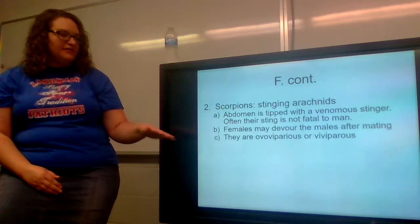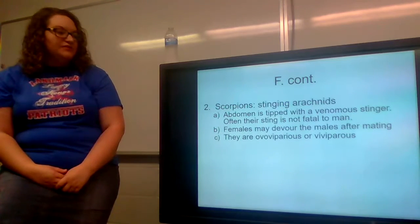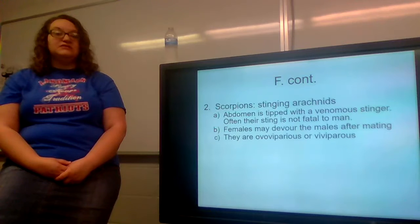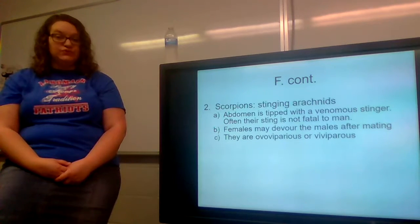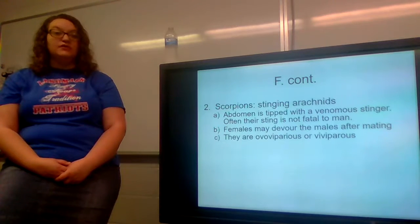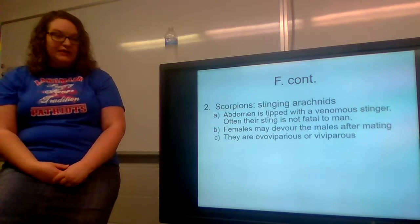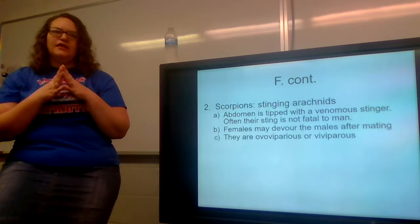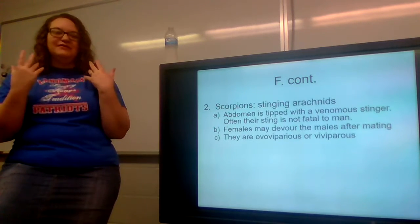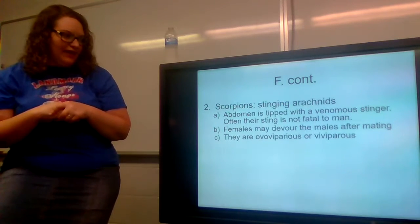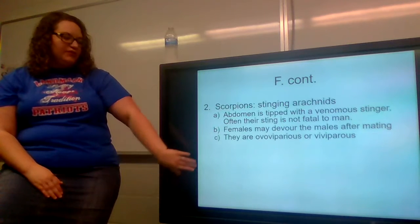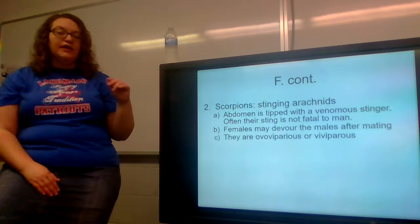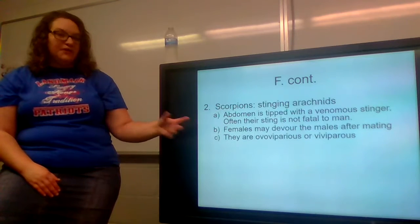Females may devour the males after mating — that's common with arachnids and insects and actually a lot of things. Scorpions are ovoviviparous or viviparous, meaning they can either give birth to live young or lay eggs inside their bodies that then hatch internally and the young are born live. That's what ovoviviparous means.